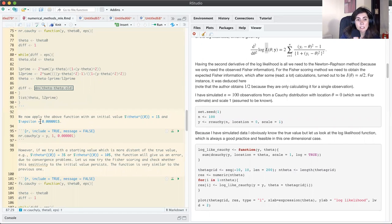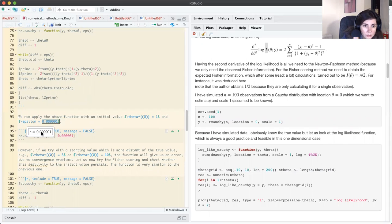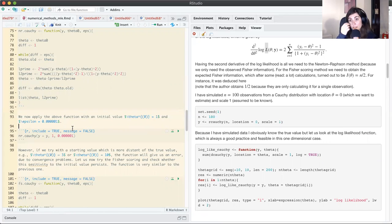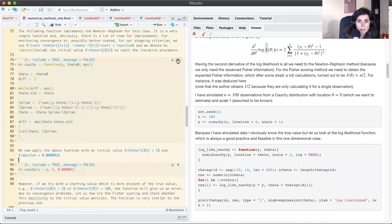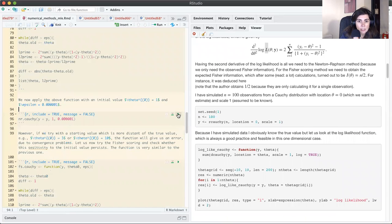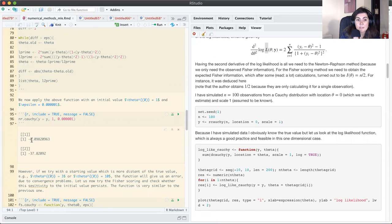I'll set epsilon to 1e-6 (six decimal places — a very small number as it should be) and my starting value to 1. Running the Newton-Raphson function, I obtain an estimate of minus 0.098. I know the true value is zero, so this seems like a sensible estimate.